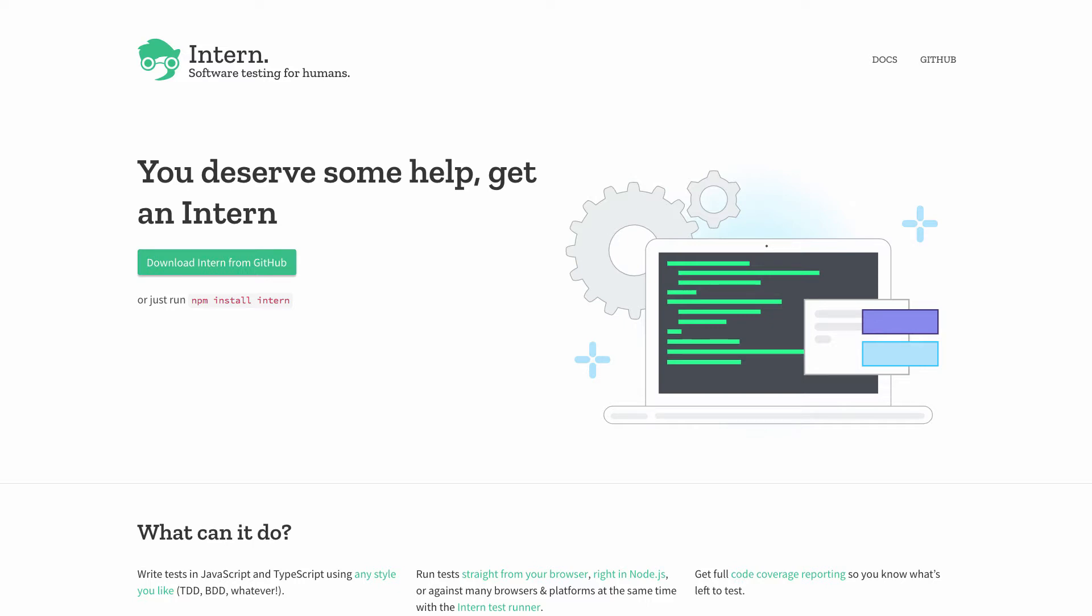Now if you're not familiar with Intern, it's been around for a while. It's a great tool to be able to do your JavaScript testing with. I say little, little is probably not a good word. I mean, it has a lot of different functionality.